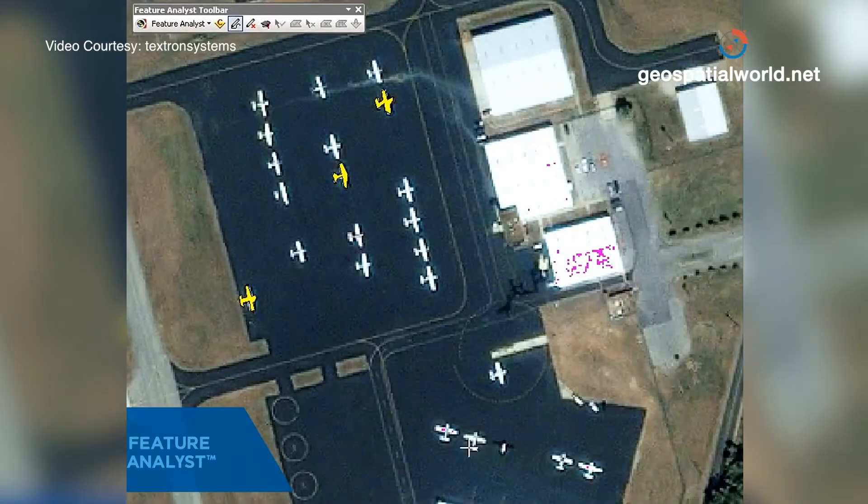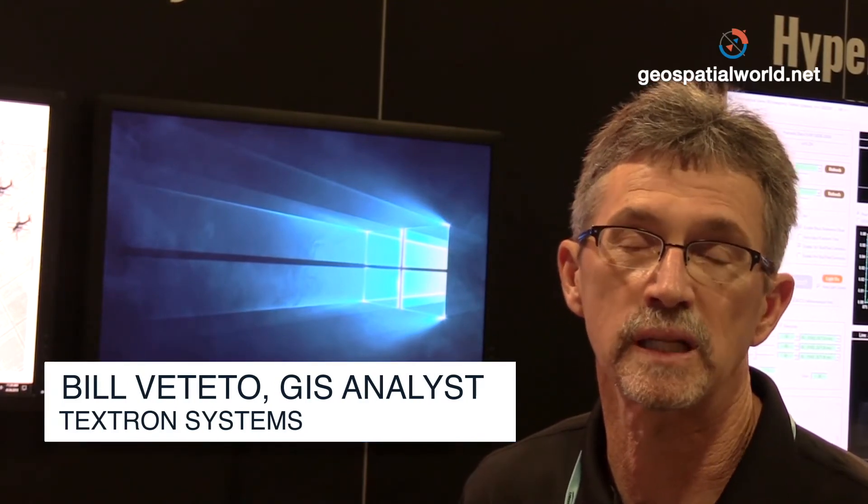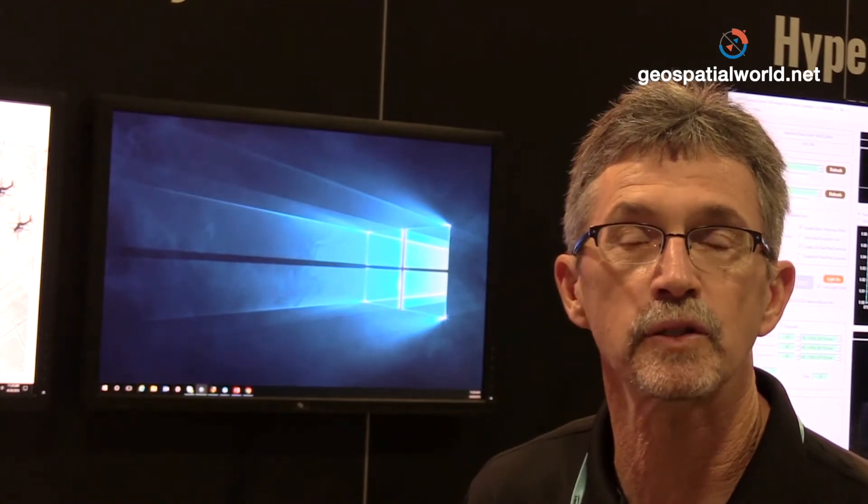What I'm going to talk about today is data driving decisions. We have Feature Analyst for ArcGIS, and I'll show how you can train the software to extract features — in this case, helicopters on a heliport — and also eventually count those helicopters, so this helps our users get a count of helicopters and make decisions based on that information.